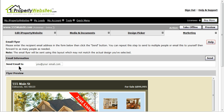In the Send Email To field, type in the email address of the person that you would like to send the flyer to and click Send. If you would like to send the flyer to multiple people, email the flyer to yourself and distribute it through your personal email account.